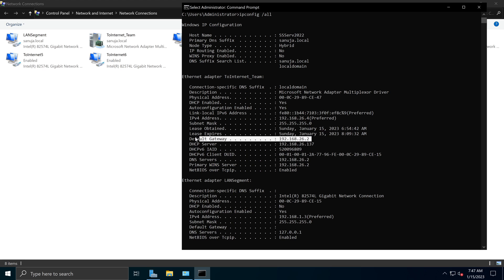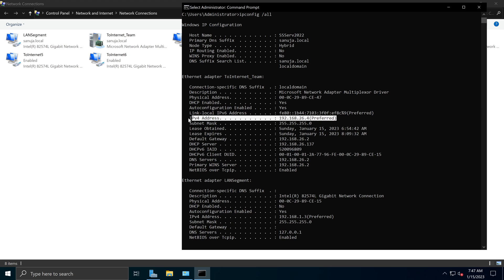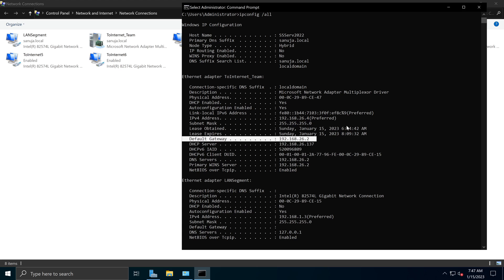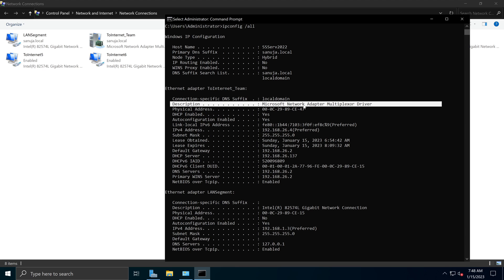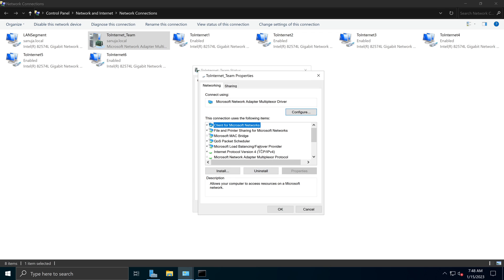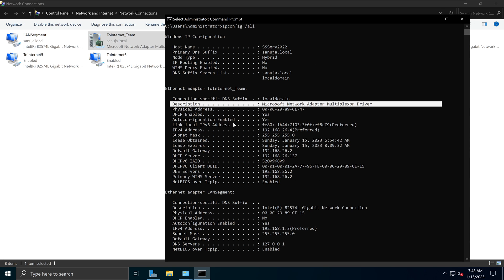The IPv4 address and default gateway are associated with our NIC team interface, which is a combination of the underlying interfaces. I can also identify this as a NIC team interface even without the label, because the description shows 'Microsoft Network Adapter Multiplexer Driver' by default — the driver associated with the Microsoft Network Multiplexer Protocol. This is what creates the NIC team, and it is a Microsoft-specific protocol. Other OS vendors may call it NIC bonding, balancing, or aggregation, but this is what you see on Windows Server.